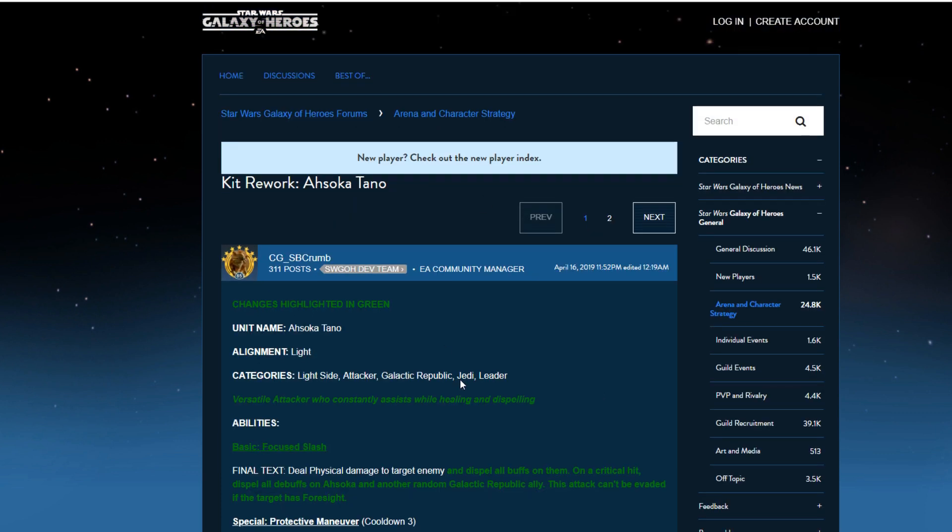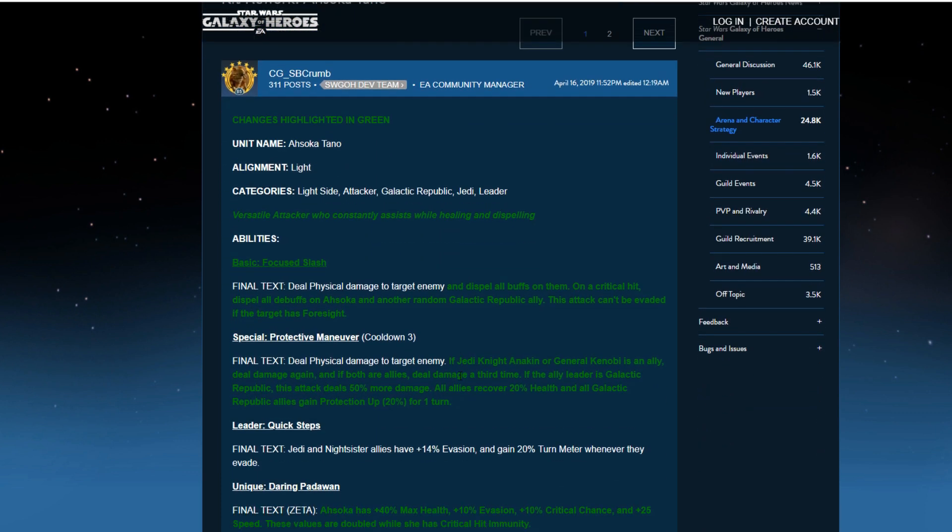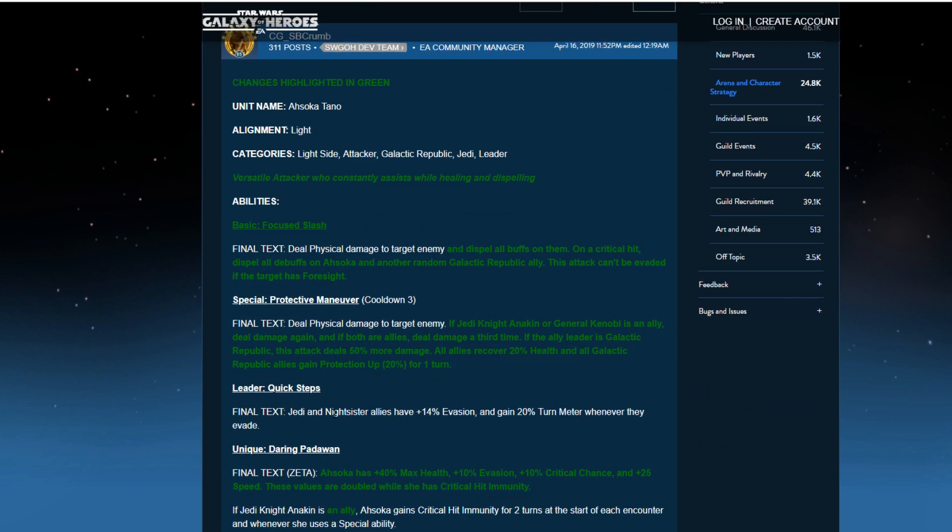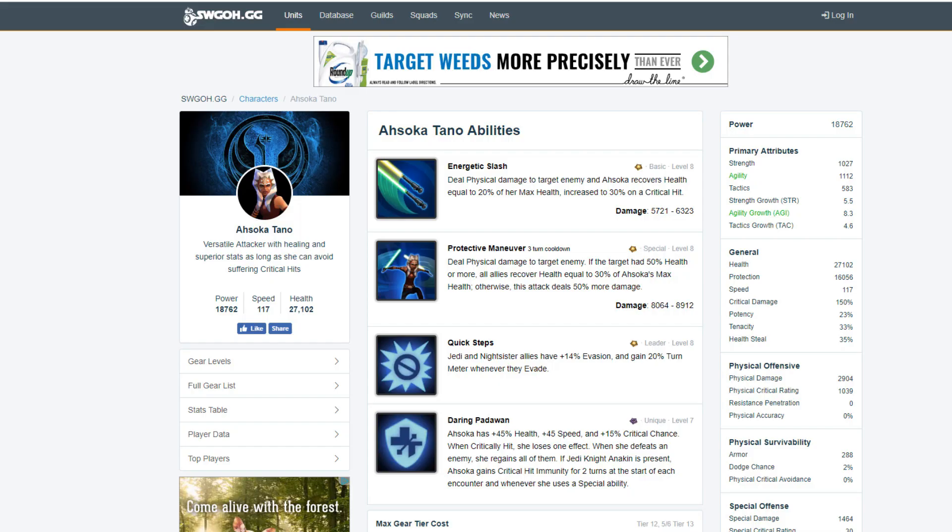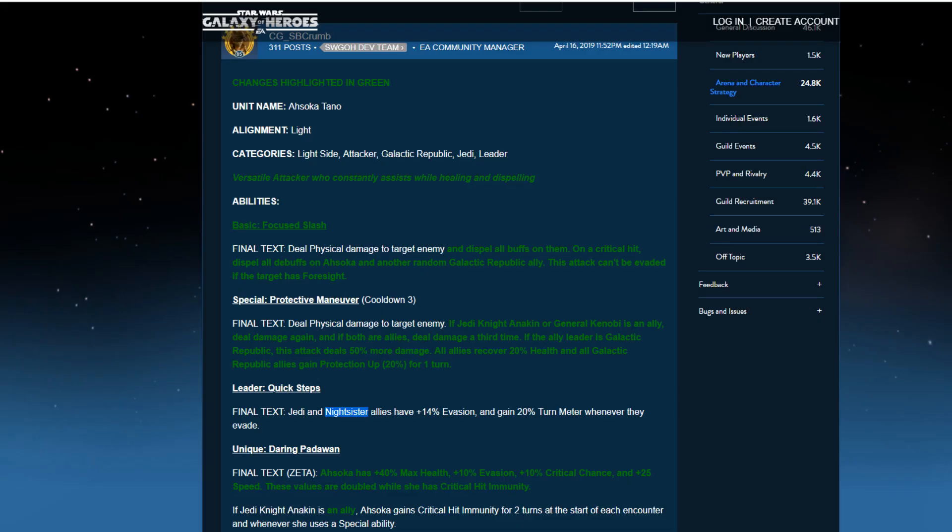Now, Ahsoka. The one thing I'm still disappointed with is they could have changed this part. The leader did not change, but they could have changed her leadership to clones just to support that. I don't know why it supports Nightsisters. Why, CG? Why? But anyways, so her basic was once called Energetic Slash. Now, it's Focused Slash. Unless they're going to be taking some of these names for other versions of themselves. I don't know.